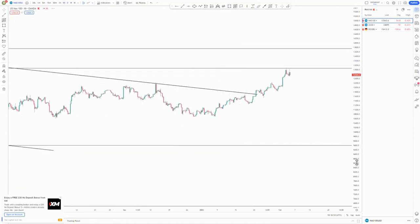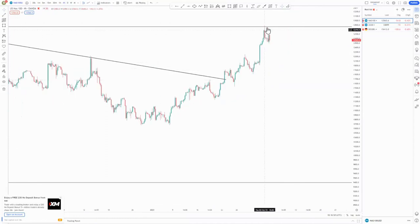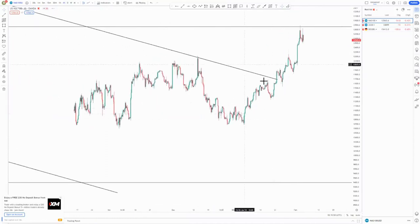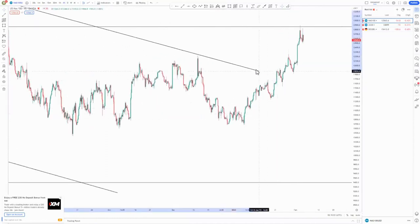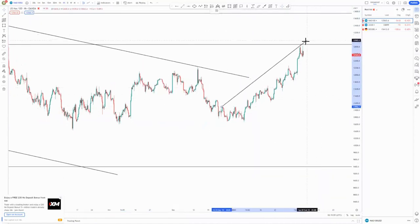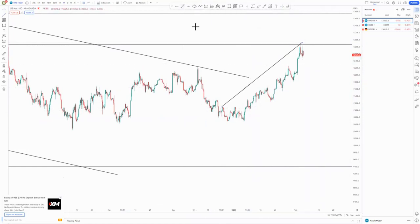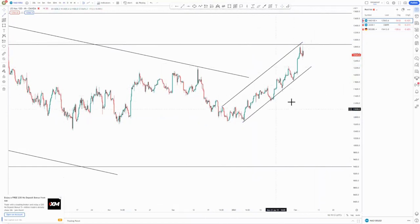Let's switch to the four-hour chart. On the four-hour you can see it has already formed at the top of the structure, and we have an ascending channel that has recently formed up. As you can see around this point we have an ascending channel just like this.